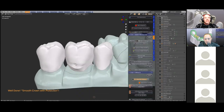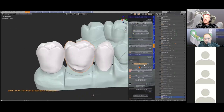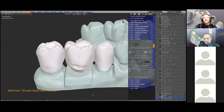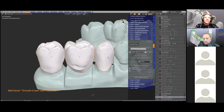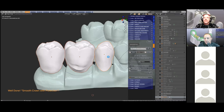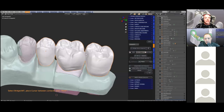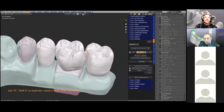Instead of repeating the whole process, Michael's just opening another file which has the molar completed. Next we're going to place bridge connectors between the units to turn these crowns into a bridge — we call this the weld feature. The weld feature will create a kind of a bubble that you can put between the pontic and the actual crown.